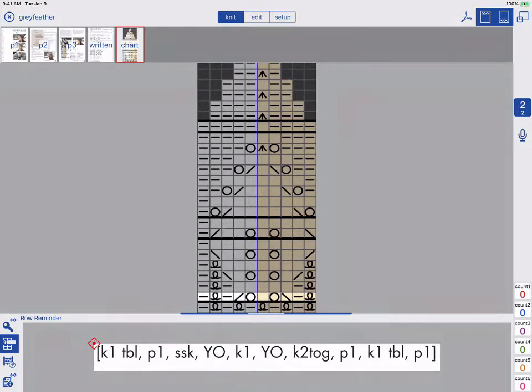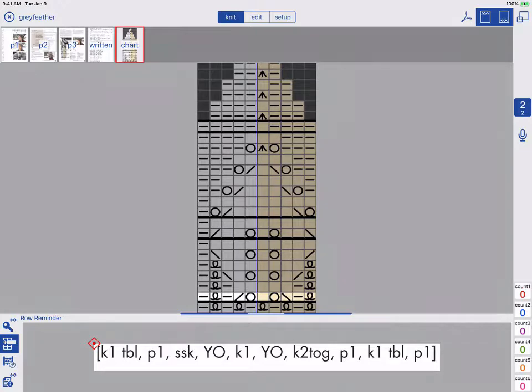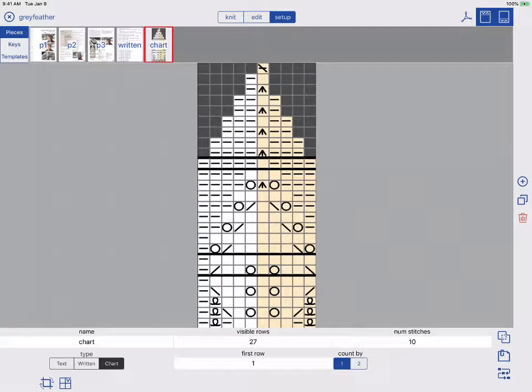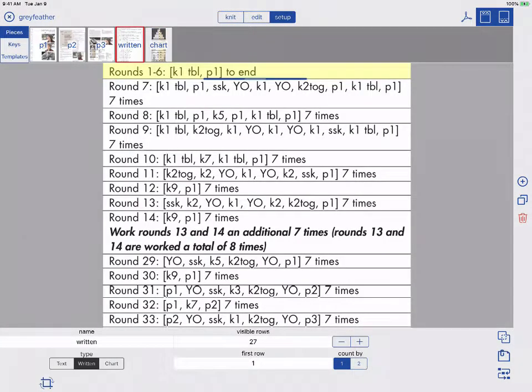Let's see how to add row reminders to any piece with a one-tap marker. To begin, tap Setup. Here I have the written instructions I created in an earlier tutorial.